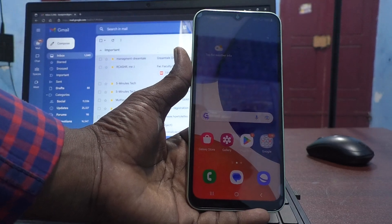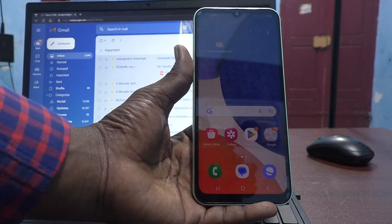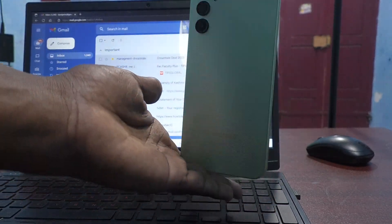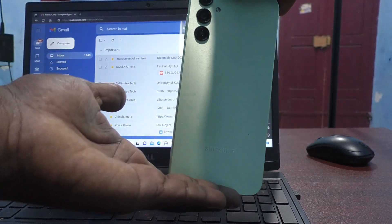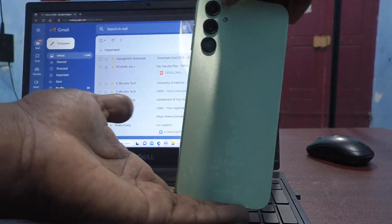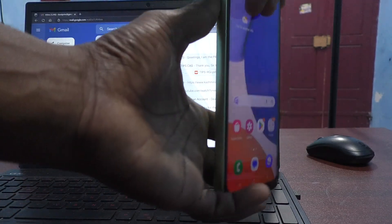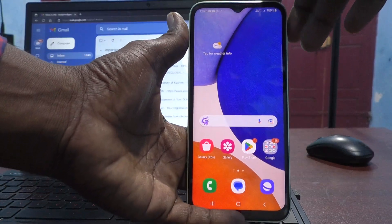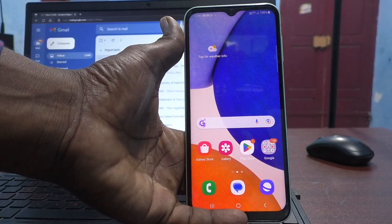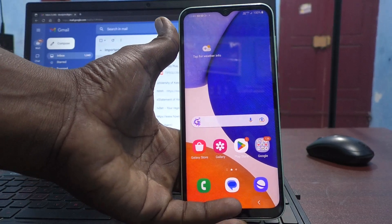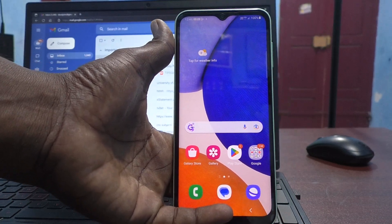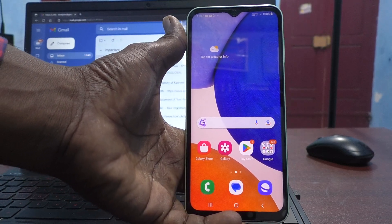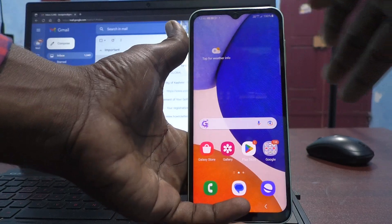Hi friends, welcome to Five Minutes YouTube channel. Here is the Samsung Galaxy A14 smartphone. In this video you will learn how to transfer photos, videos, and all other files from your Samsung Galaxy A14 to any PC or laptop.